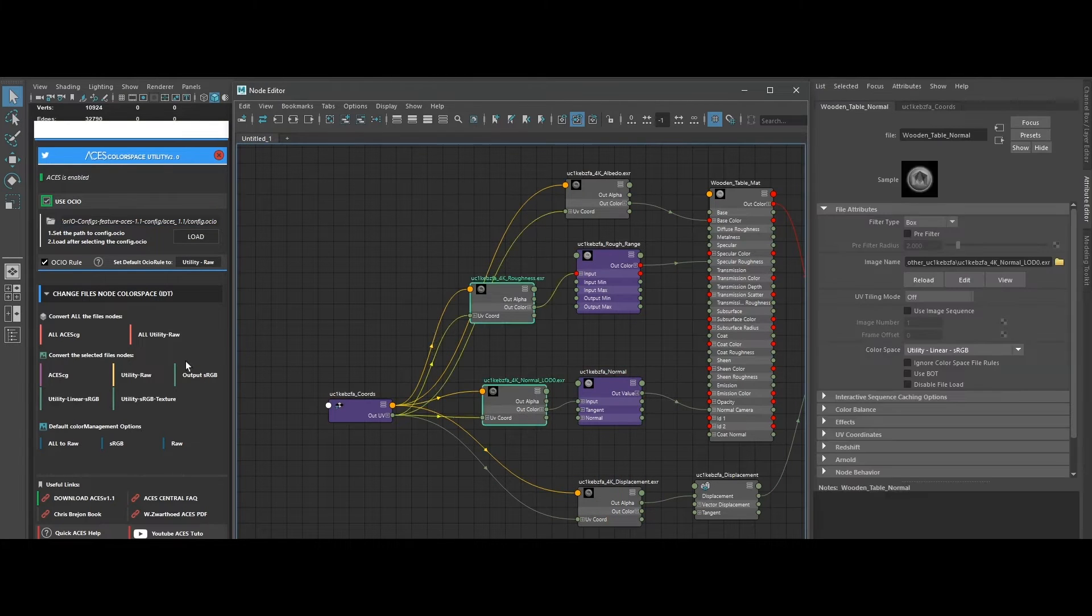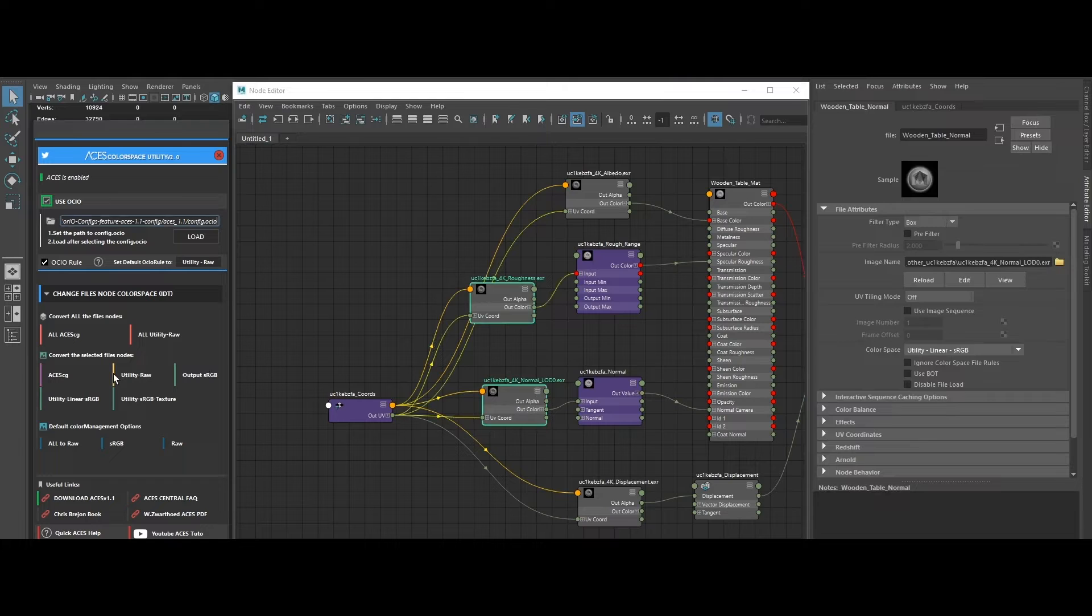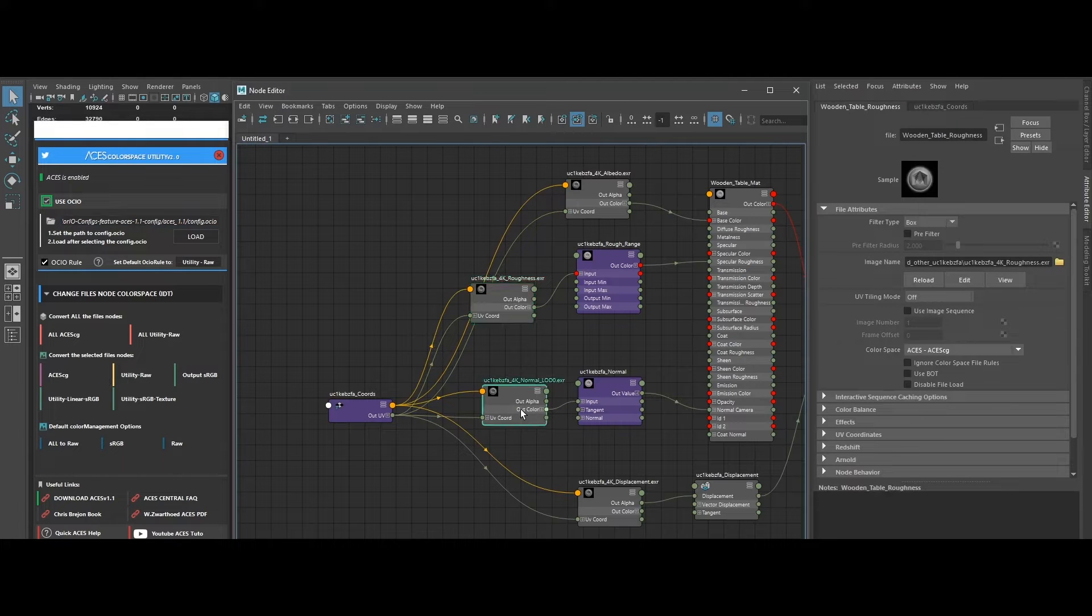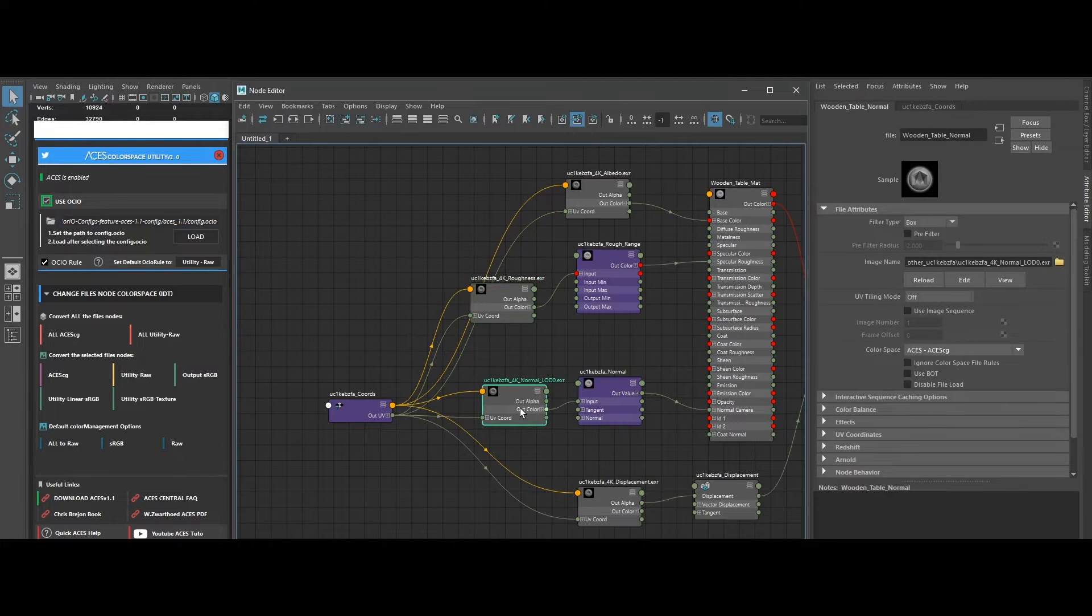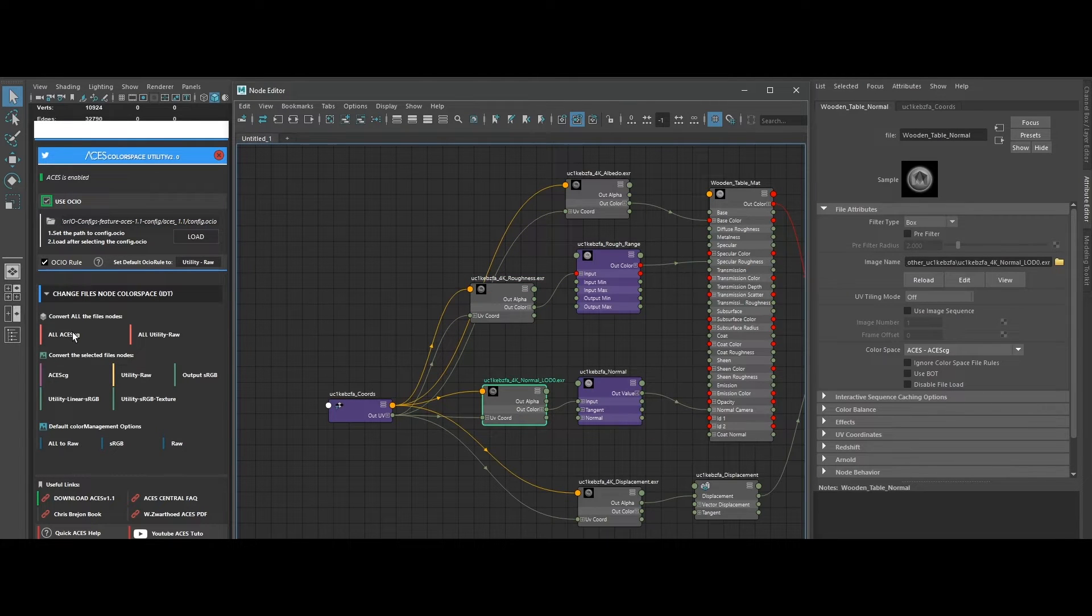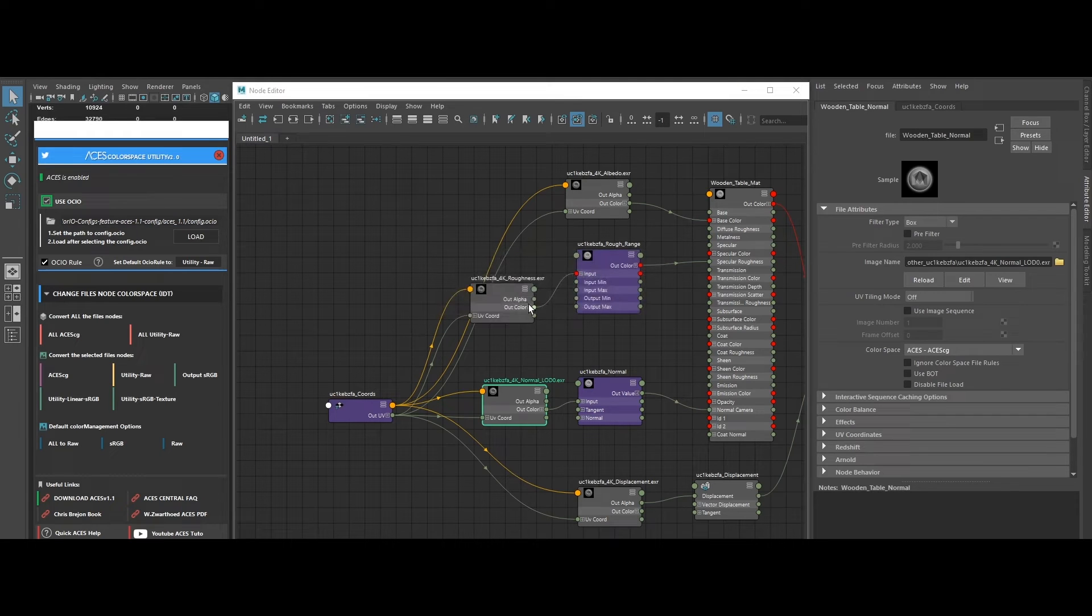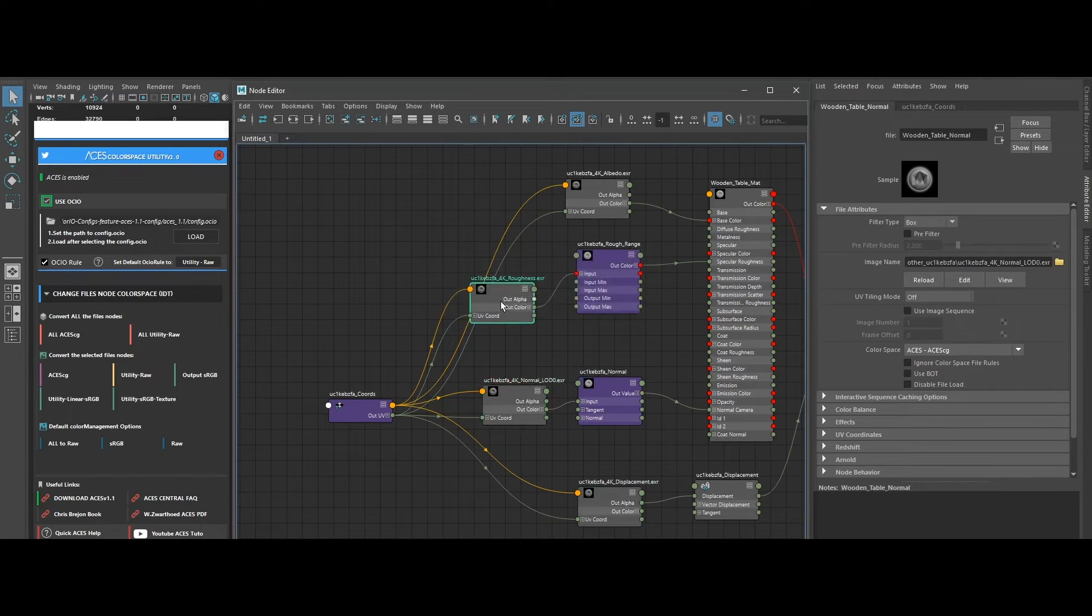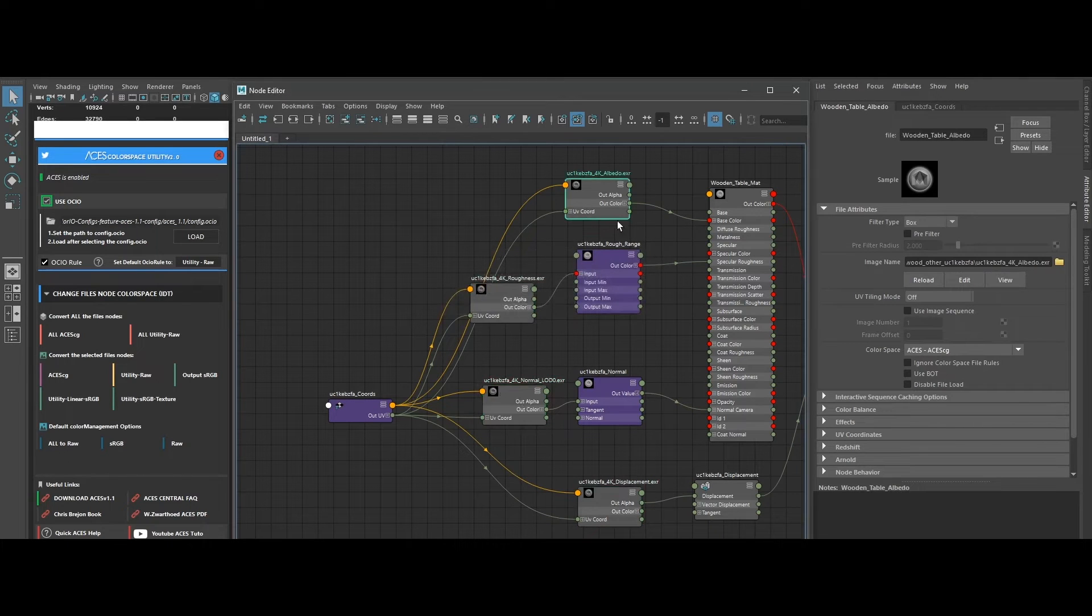It will save you a lot of time with the ND file node color space switcher. You will be able to change color space IDTs on multiple file nodes in a click. And not to mention that this tool is completely free.